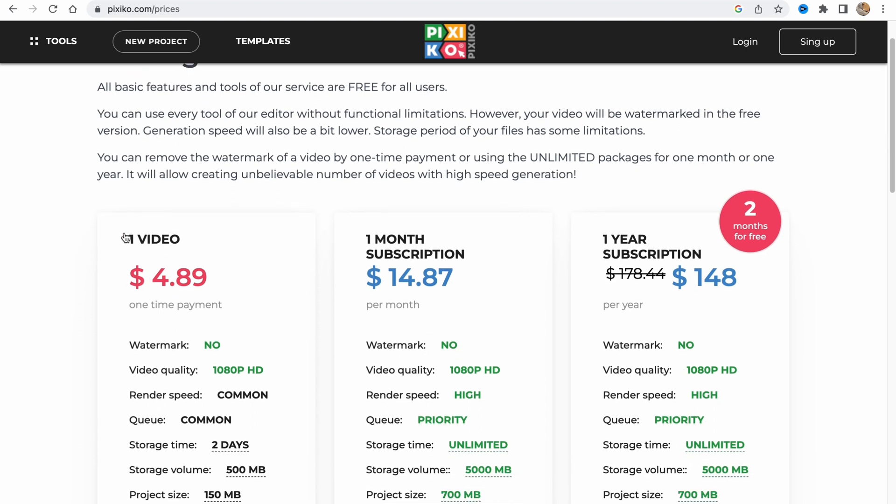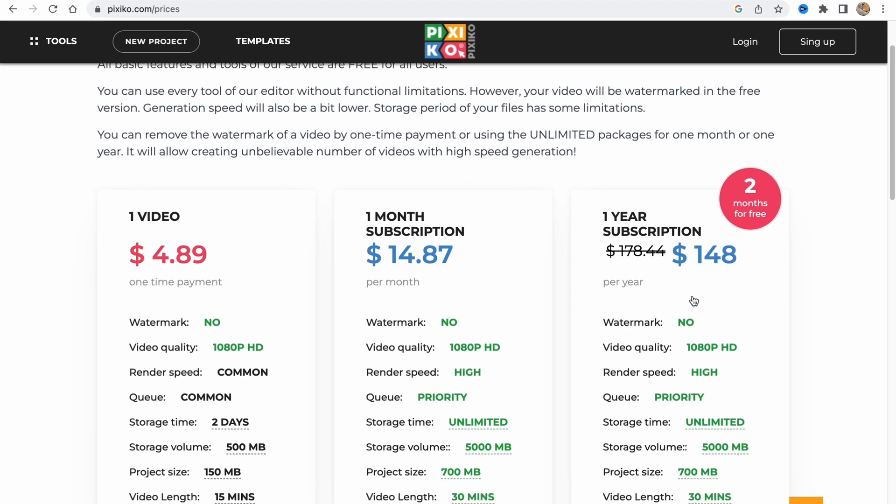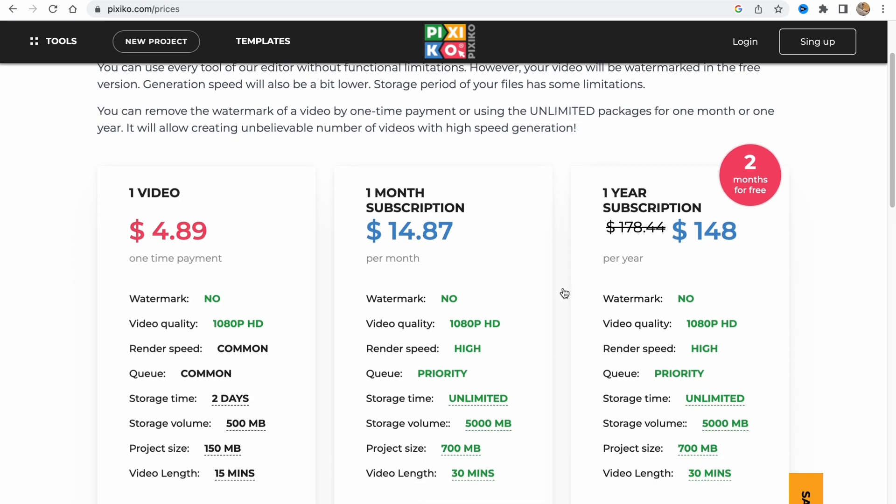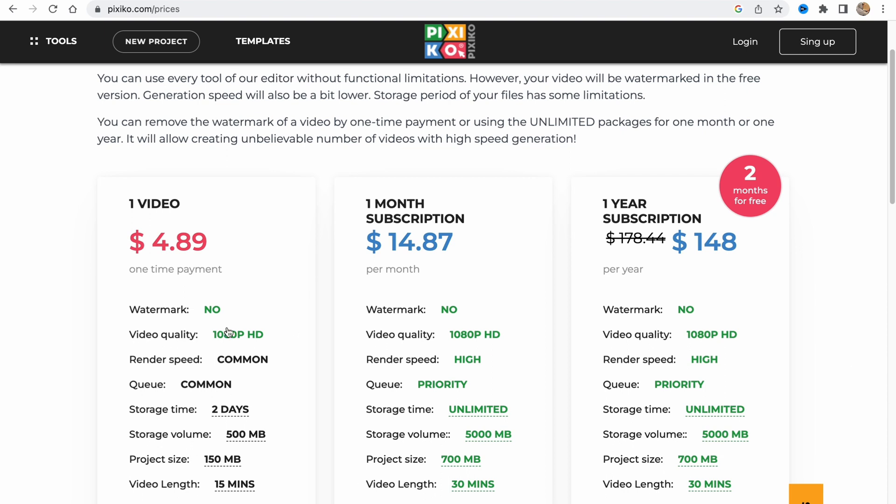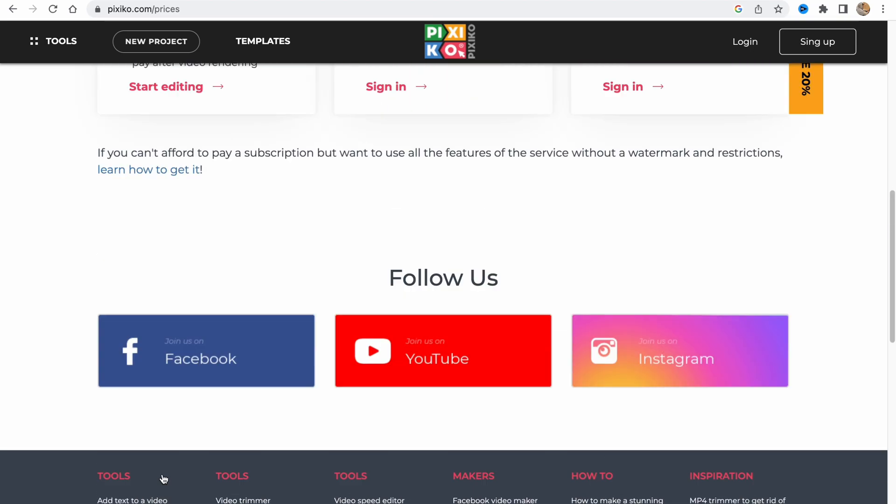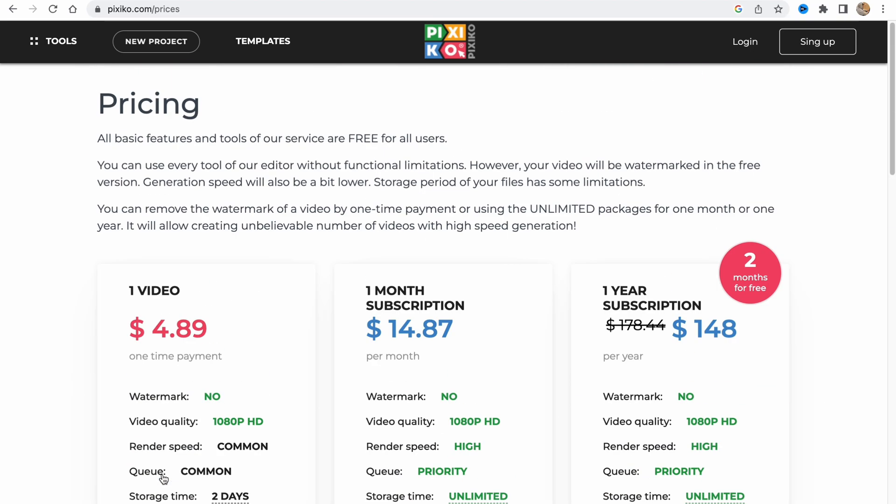One video is five dollars, one month subscription is 15 dollars, and one year is 150 dollars. There's no watermark, video quality is 1080p HD, render speed is high, queue is priority. There are differences between storage time, storage volume, project size, and video length.